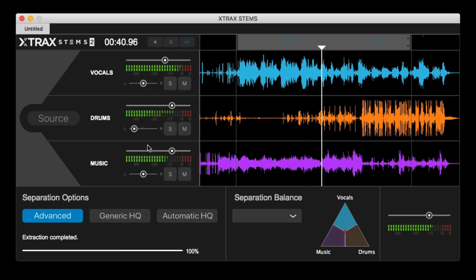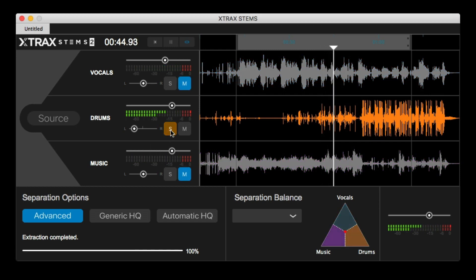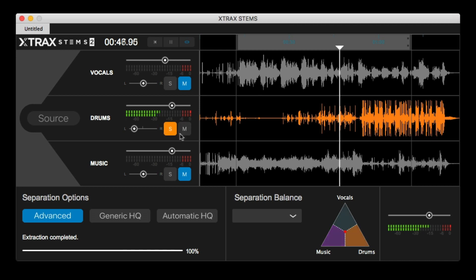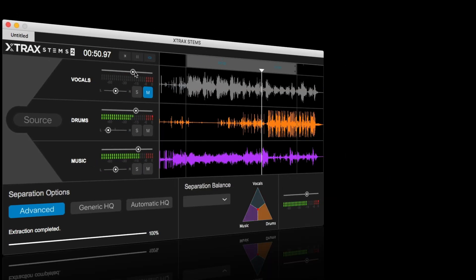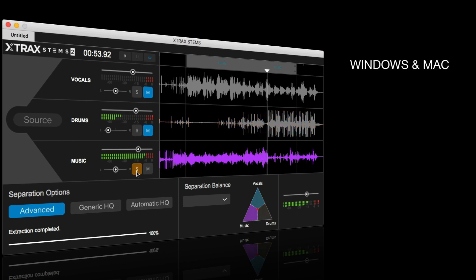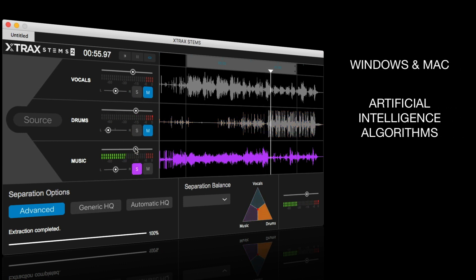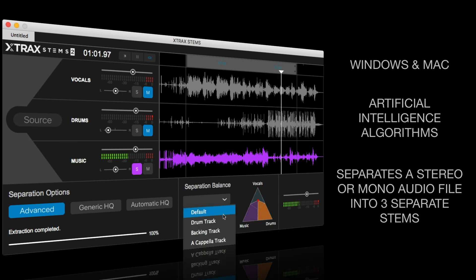Now, there's been a few other attempts over the years from other software manufacturers, but none really came close, in my opinion, to getting something useful out of them. So what is Extract Stems? It is a standalone software application for Windows and Mac that uses artificial intelligence algorithms to analyze a fully mastered stereo track and then separate it into three stems.